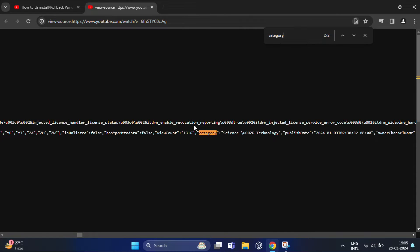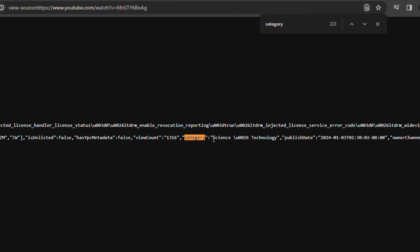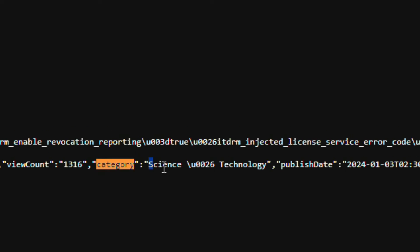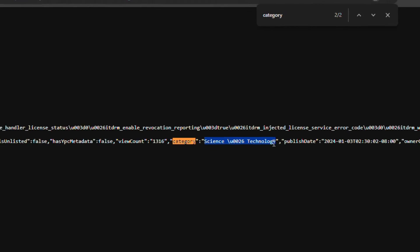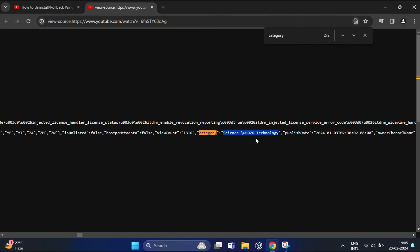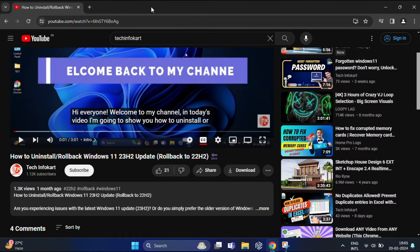Several results will appear from the word 'category.' Click the enter button a few times until you find the correct category. Voila! You'll find a line of code that looks something like 'category: Science and Technology.' You can see here—this is the category of this video. Now you can try various types of videos of your choice to find out the categories they use.